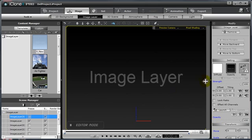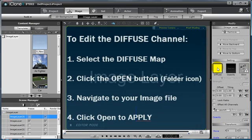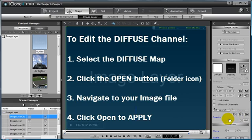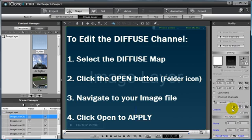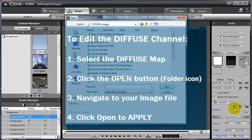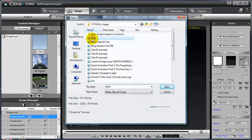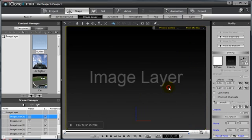To edit the diffuse channel, I'm going to select the diffuse channel under the setting portion of the modify panel and then click the open icon and navigate to the image I want to use.